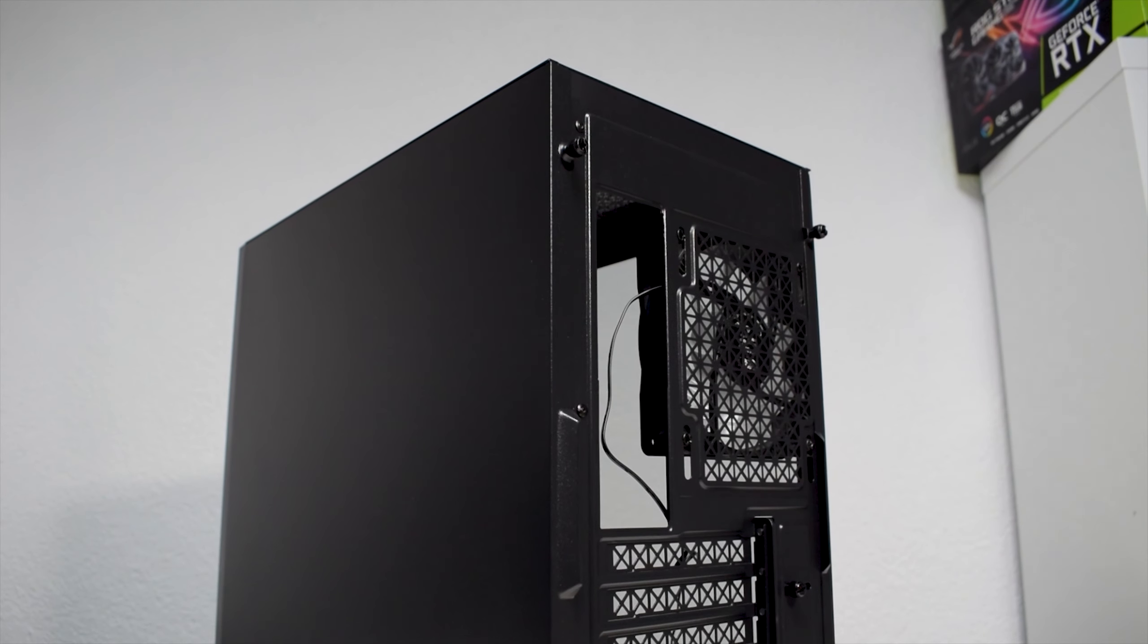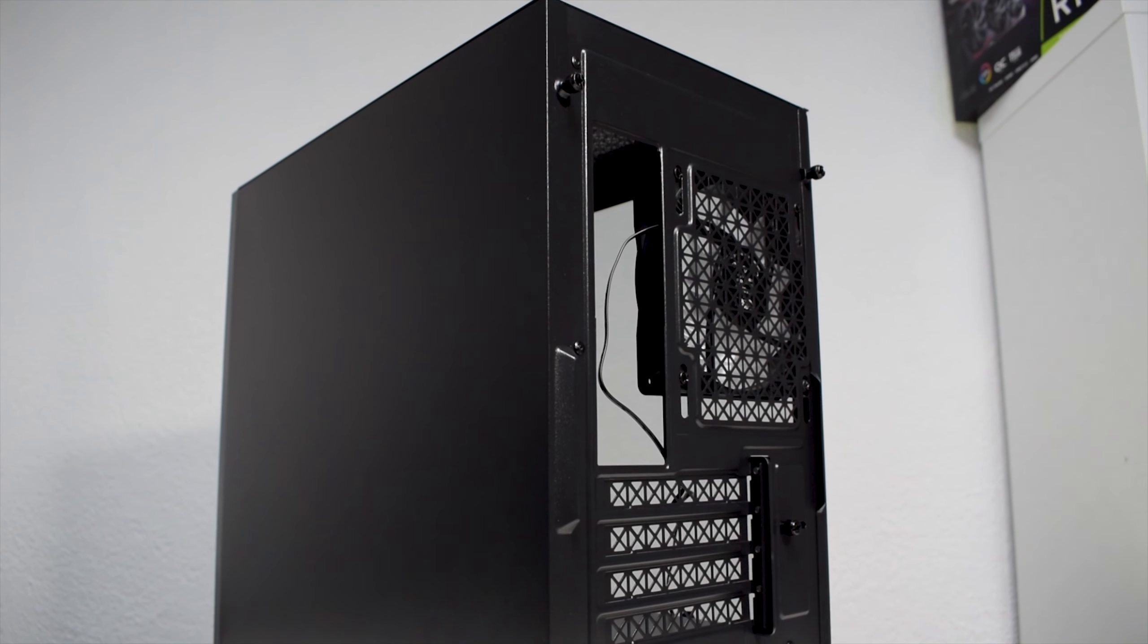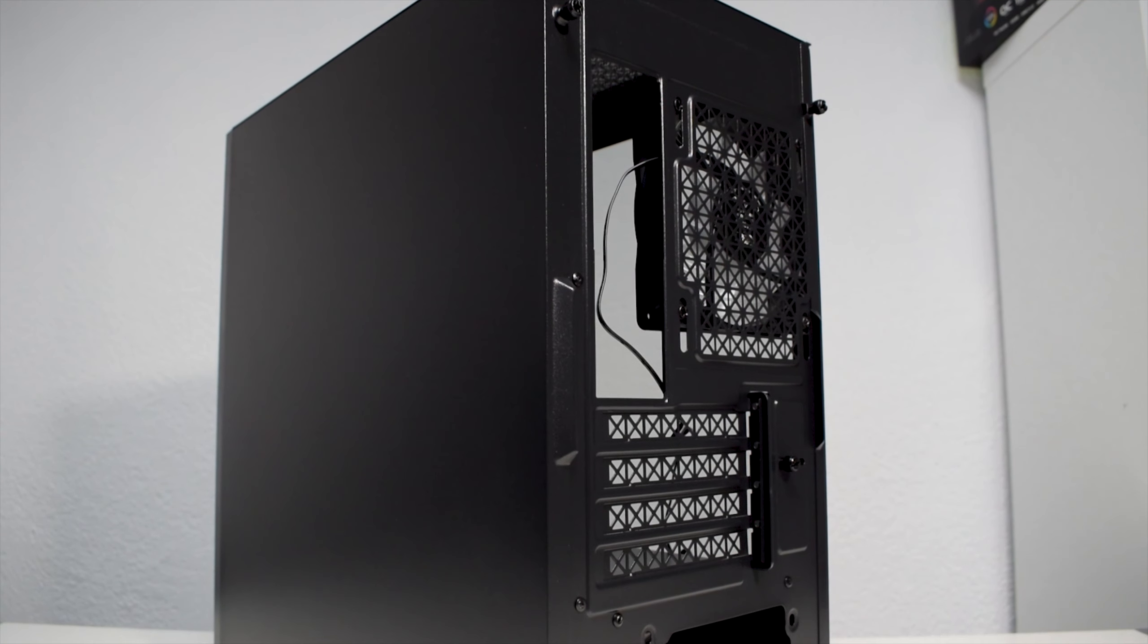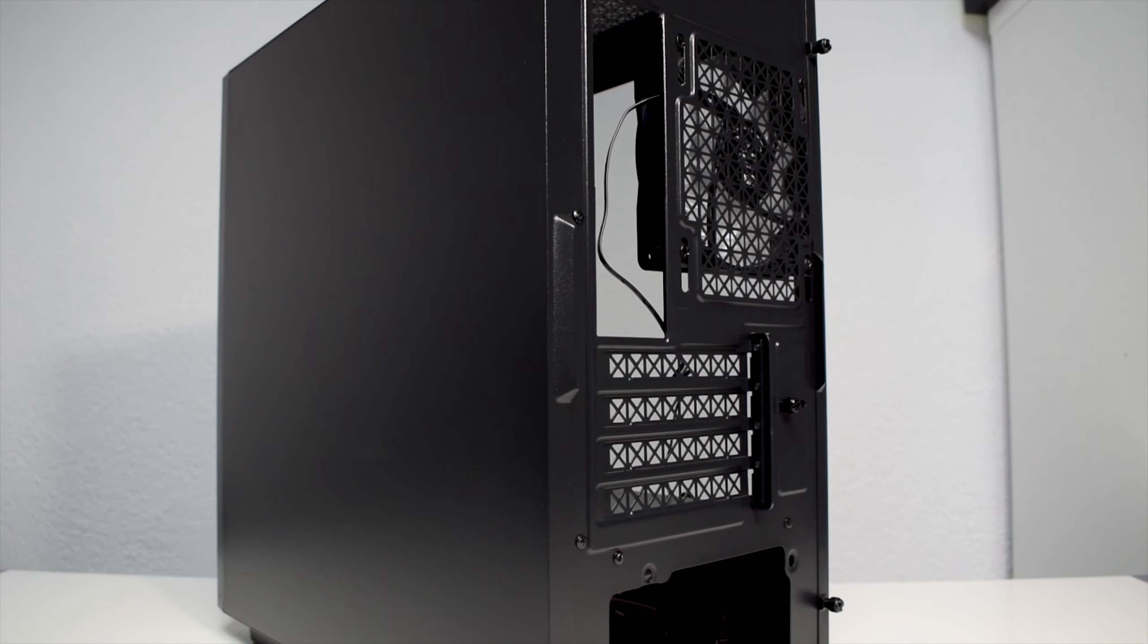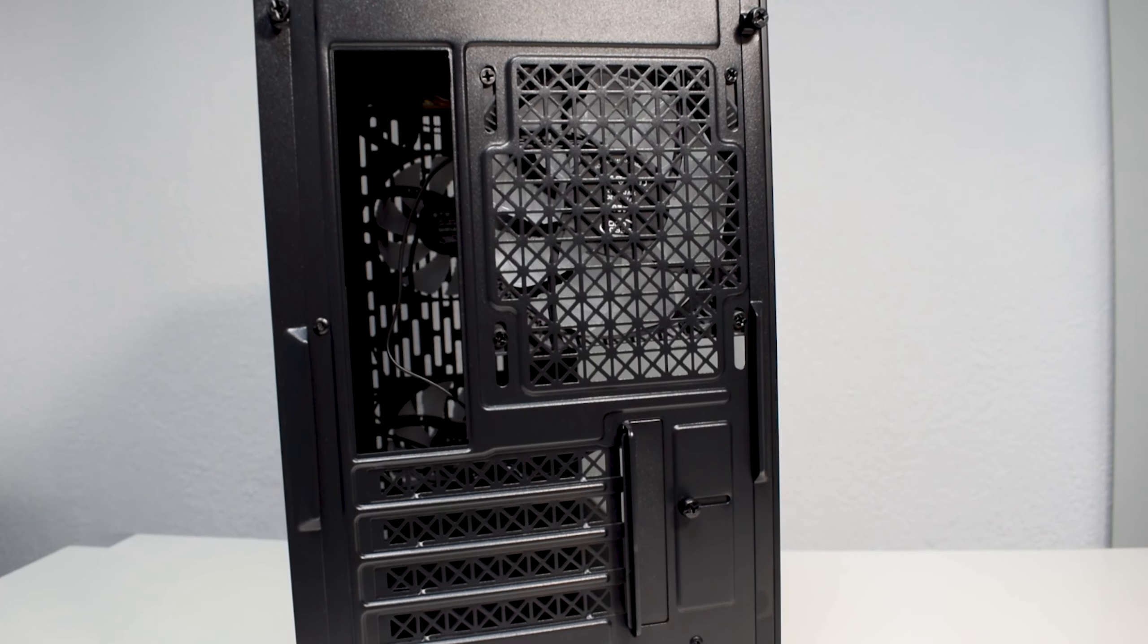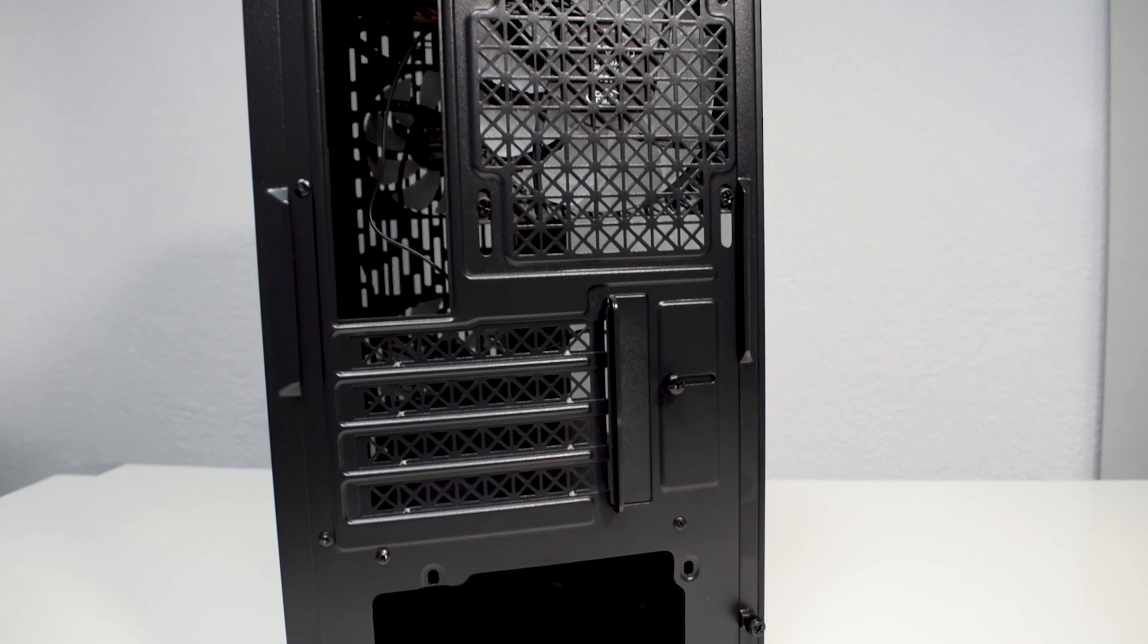Starting from the panels, in order to get the tempered glass off, you just unscrew the two thumb screws from the back and it slides like an ordinary side panel.